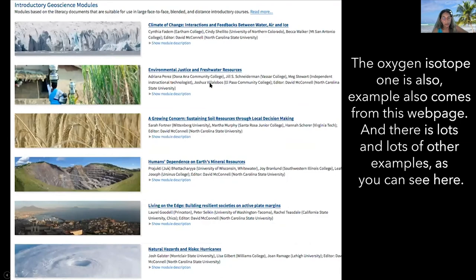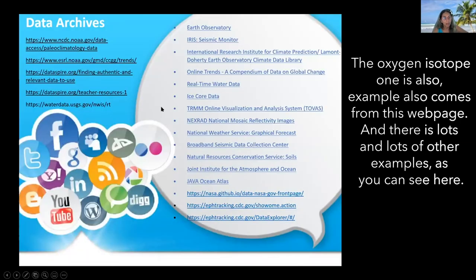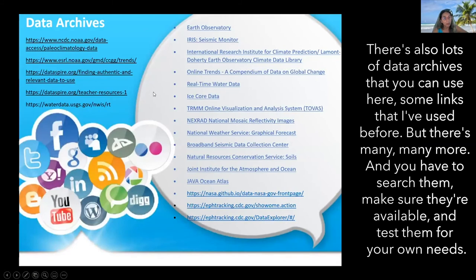There are lots and lots of other examples as you can see. There are also lots of data archives that you can use. Here are some links I've used before, but there are many more, and you have to search them, make sure they're available, and test them for your own needs.